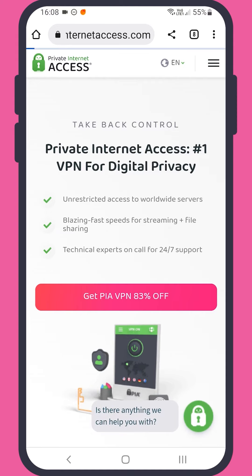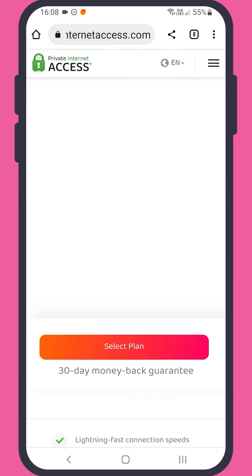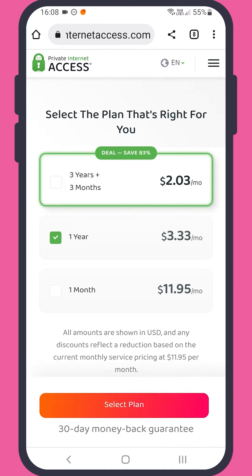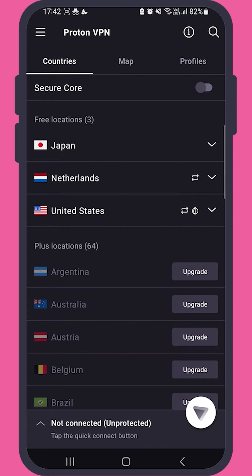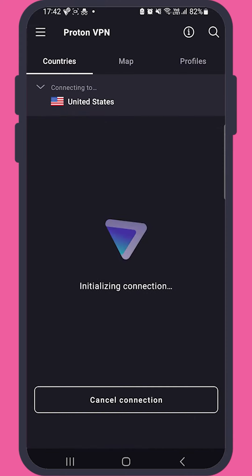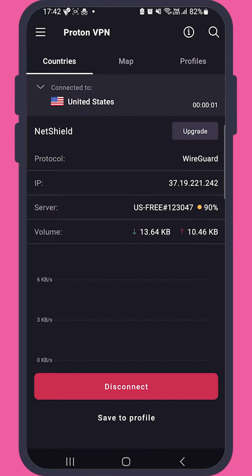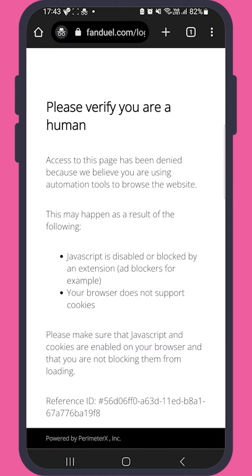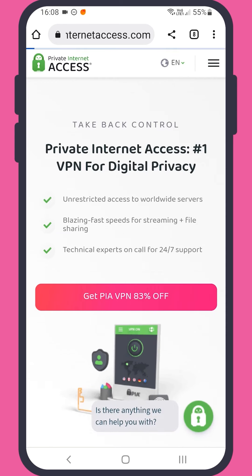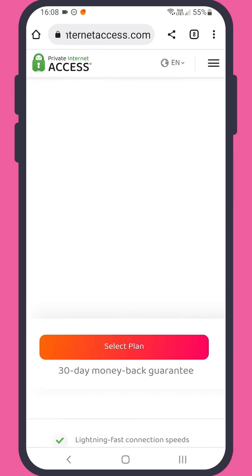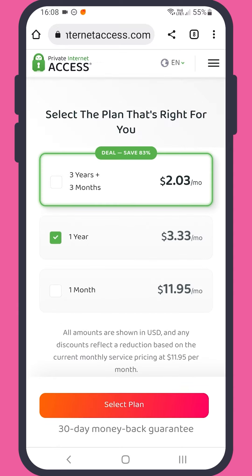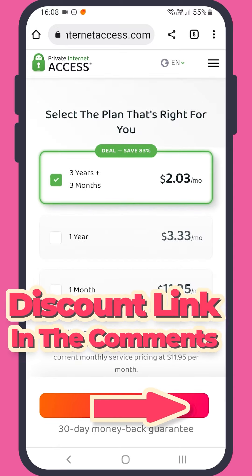Now, you might be thinking a VPN sounds great, but I don't want to spend a lot of money. Well, there is always a free VPN as an option. While the free version, such as ProtonVPN, may sound appealing, it's important to keep in mind that these options may not provide a smooth experience. On the other hand, a paid VPN, such as Private Internet Access, offers a much more reliable and efficient solution.